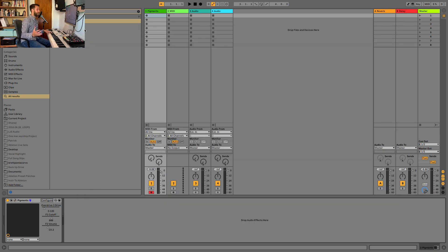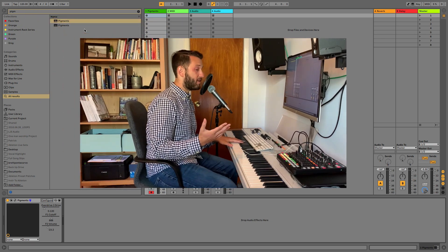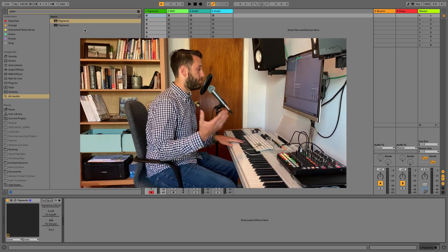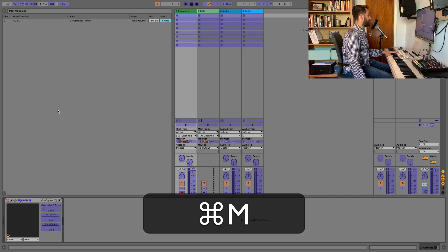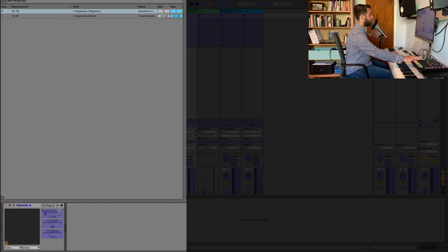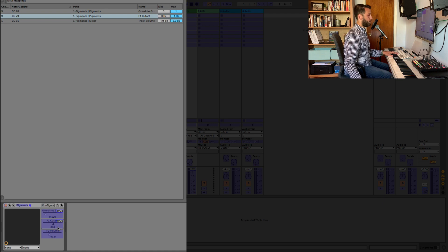So the two easiest ways to control these parameters are either to map it or to put a clip in. So you can quickly map these parameters by entering MIDI mapping mode and assigning them to knobs on your controller.